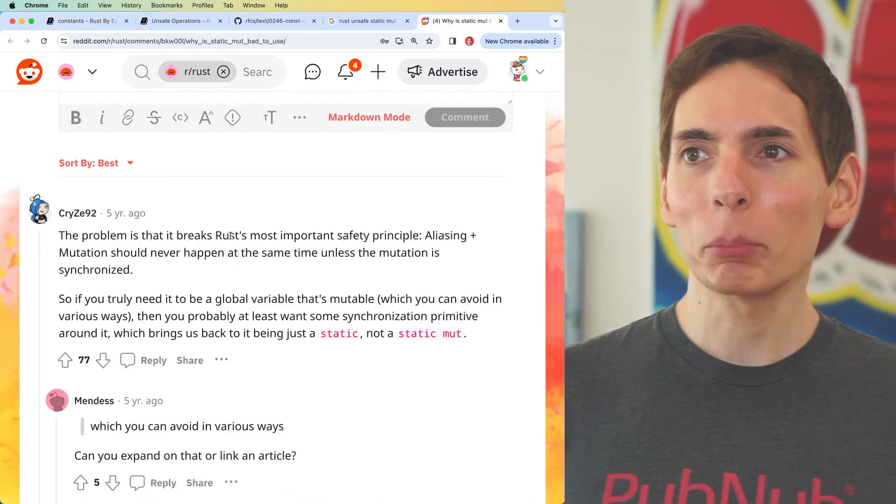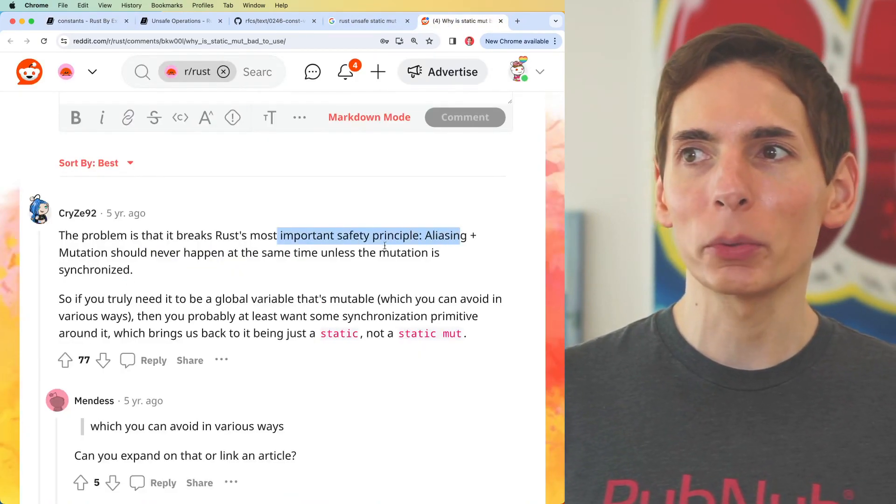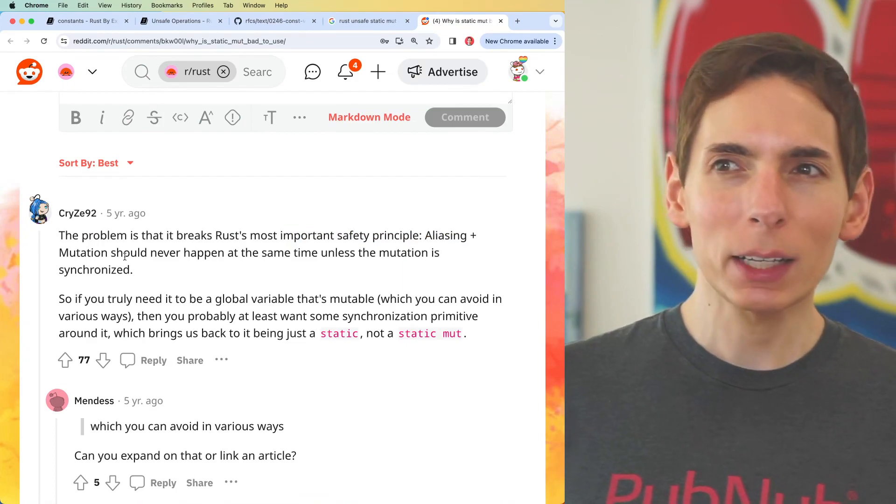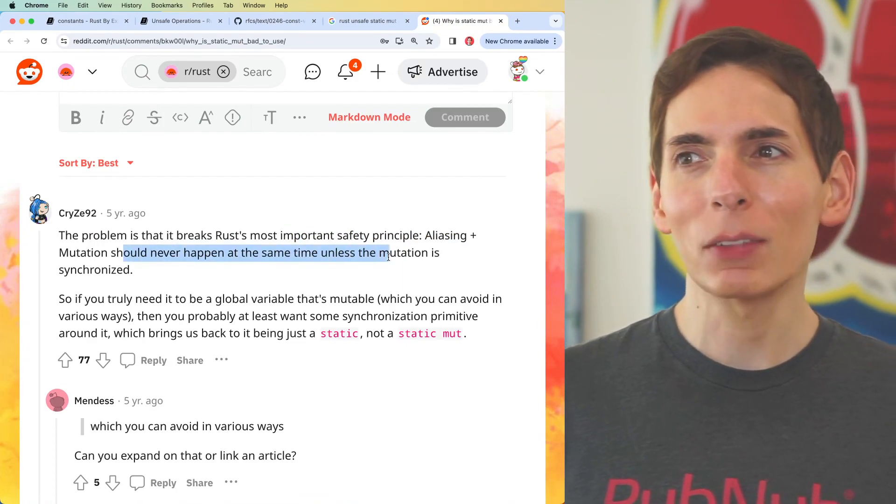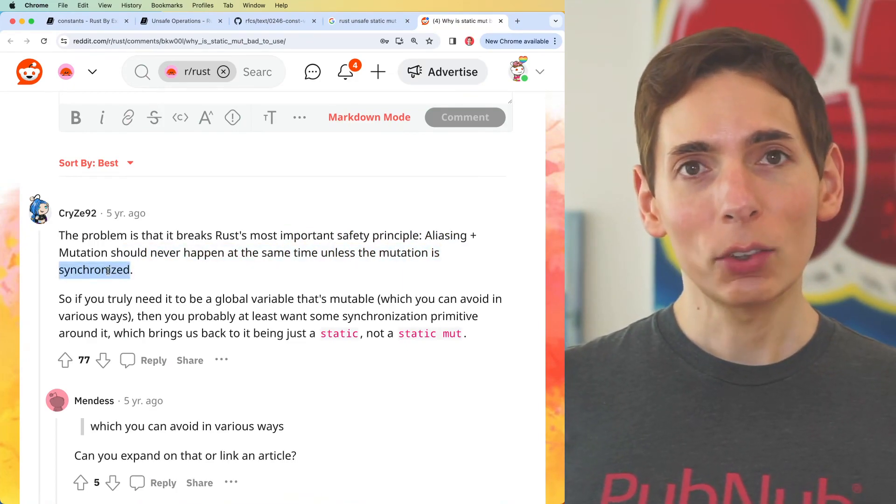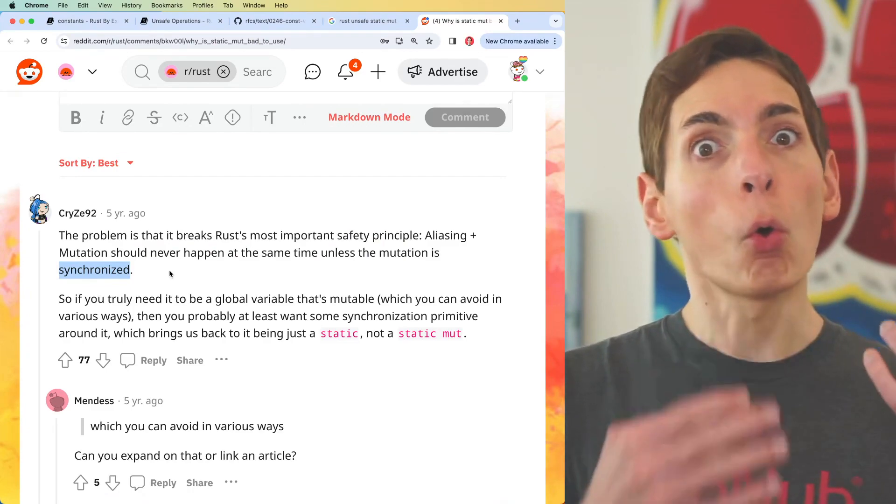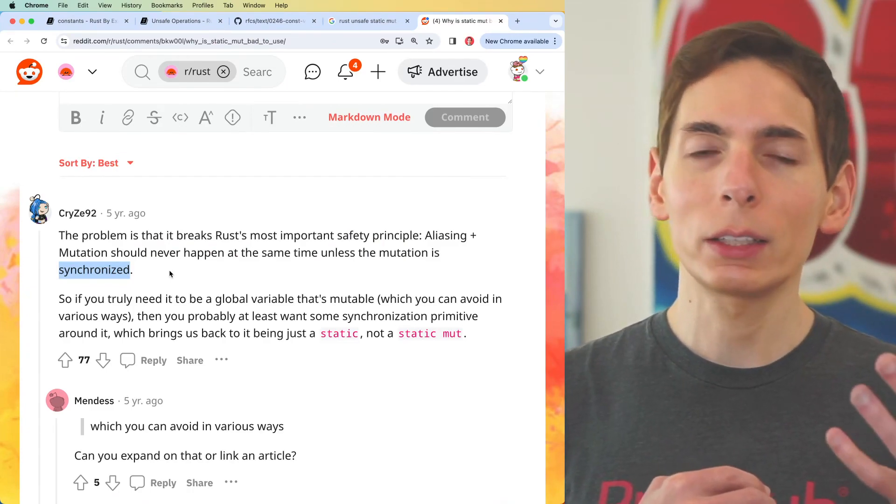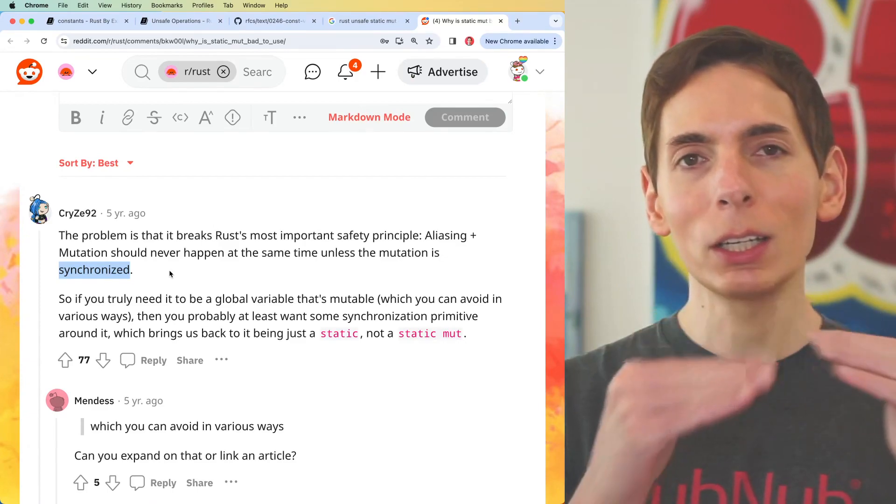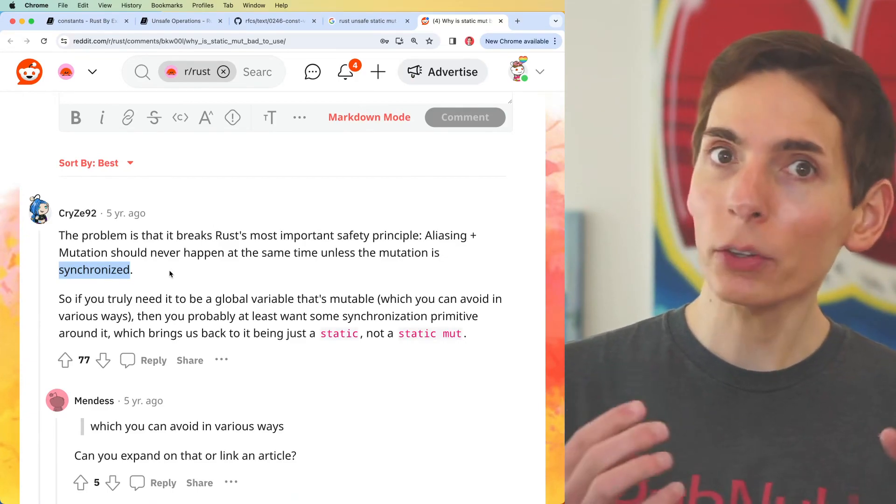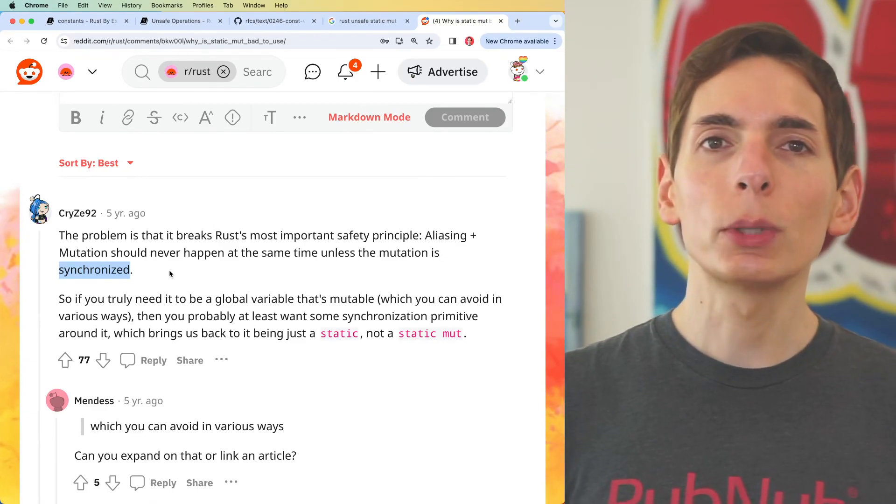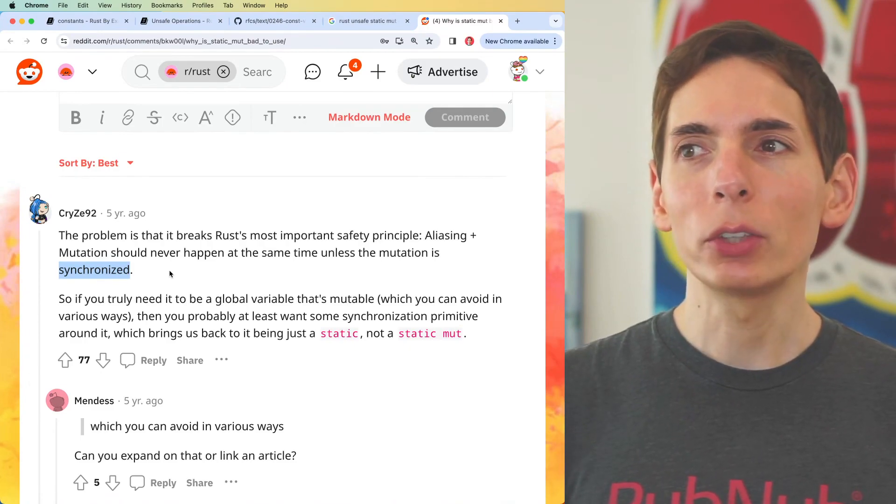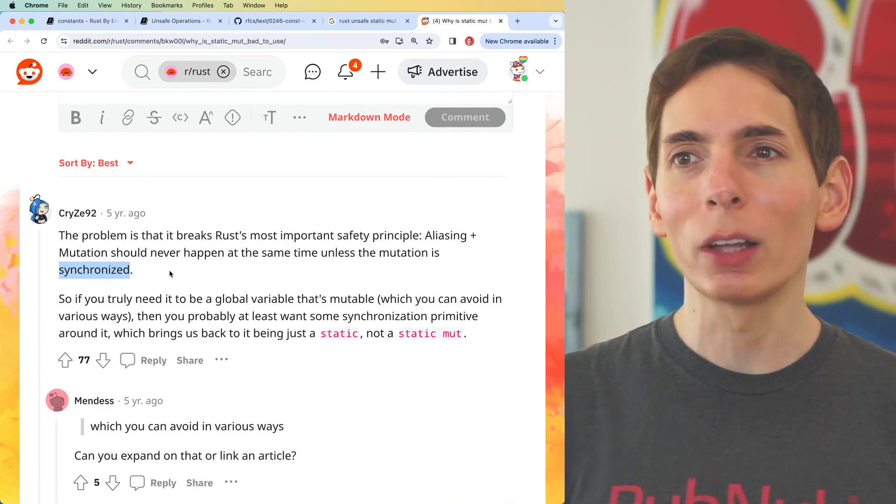The reason why is that it breaks Rust's most important safety principle, which is aliasing mutation. Reading and writing should never happen at the same time unless you synchronize it. So then you sort of put an order to the matter. Whenever you're reading or writing to data, you want to make sure that you're not reading and writing at the same exact time, which is possible. This creates an undetermined behavior because you could have partial data.